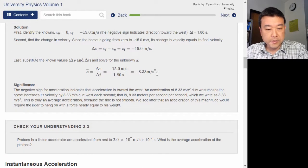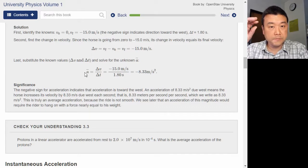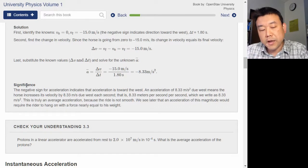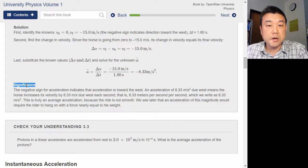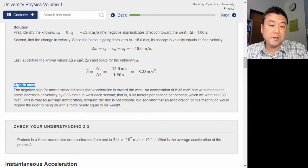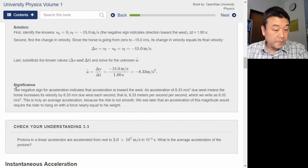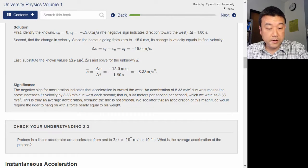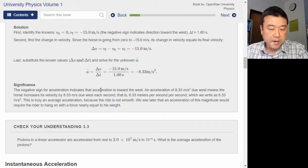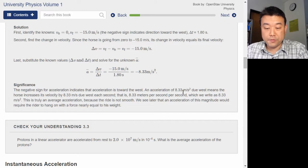You'll see in every one of these examples they have a strategy, they work out the solution, and then they slow down and discuss the significance. The negative sign for acceleration indicates acceleration is toward the west. East was positive — so negative means westward. Good.